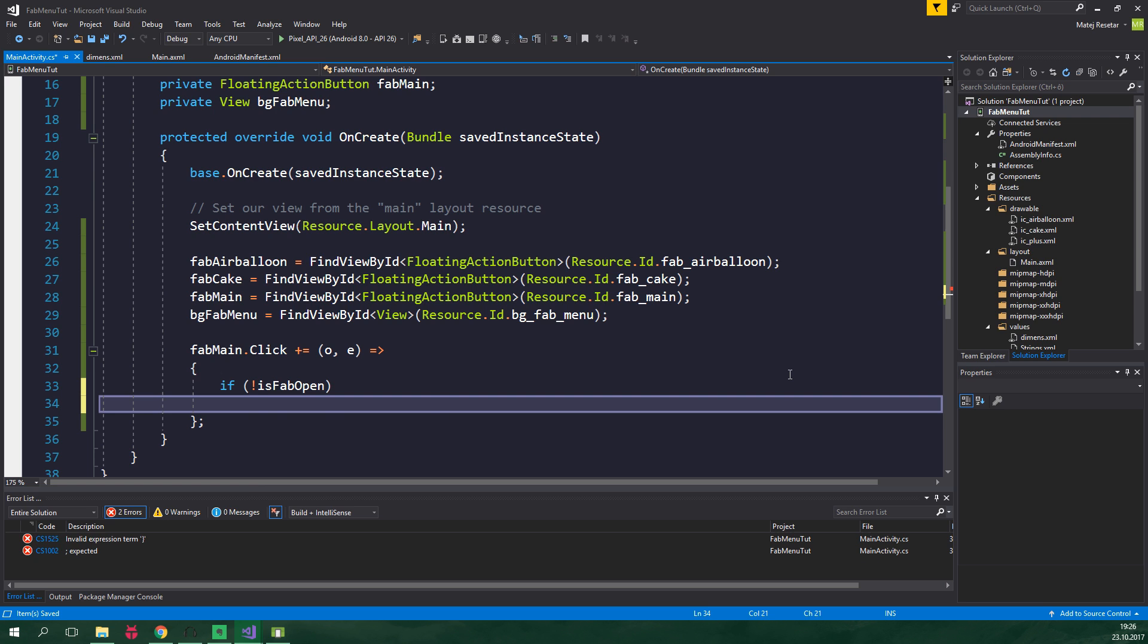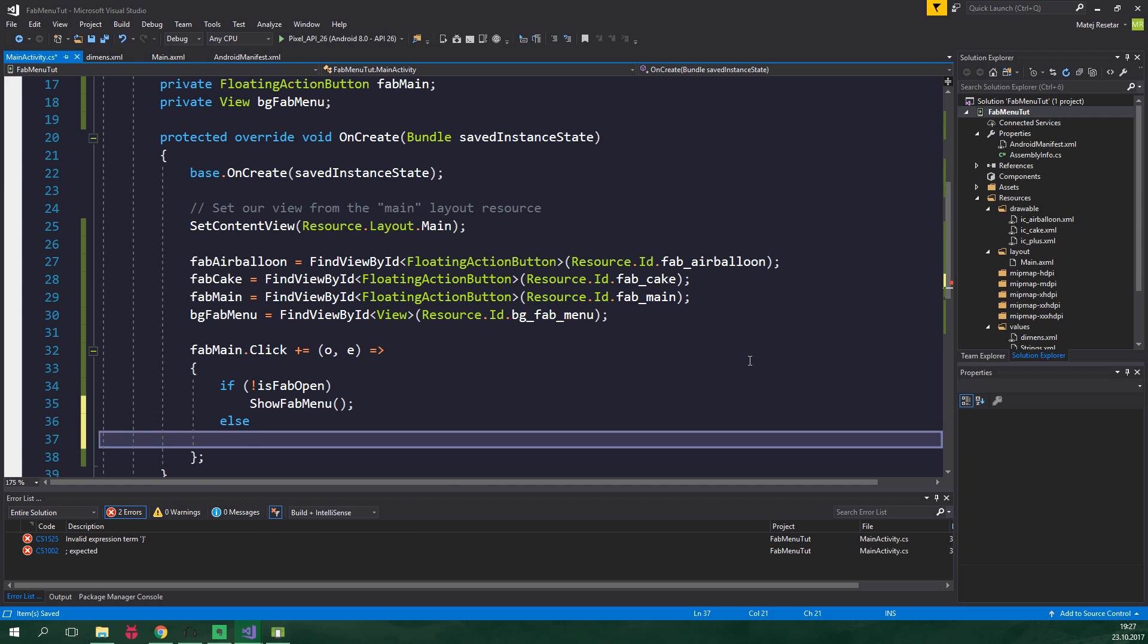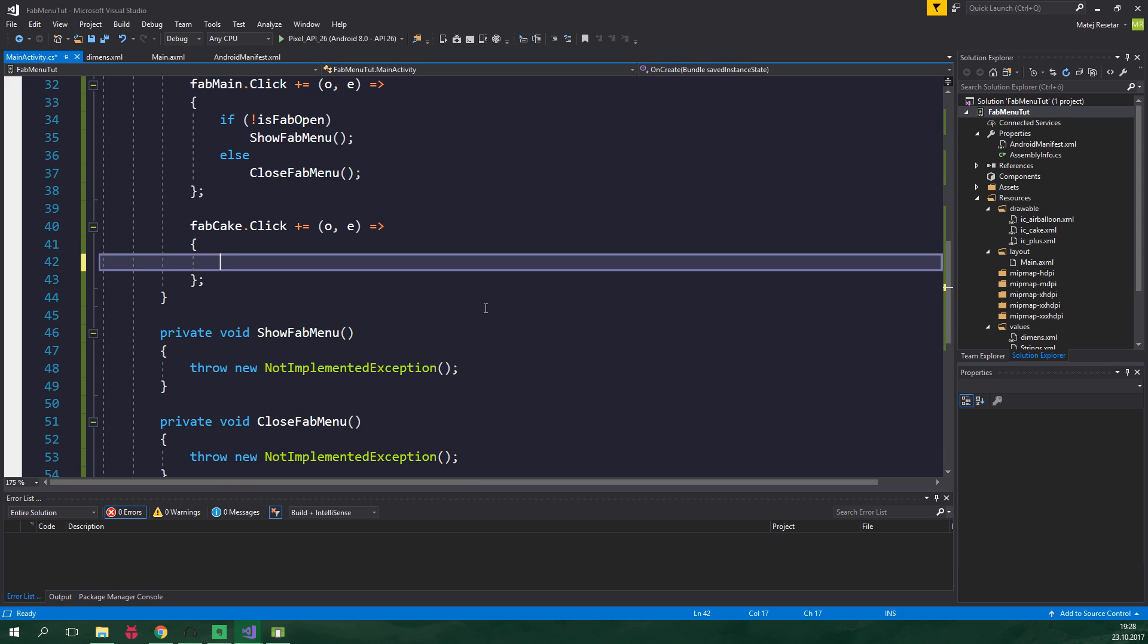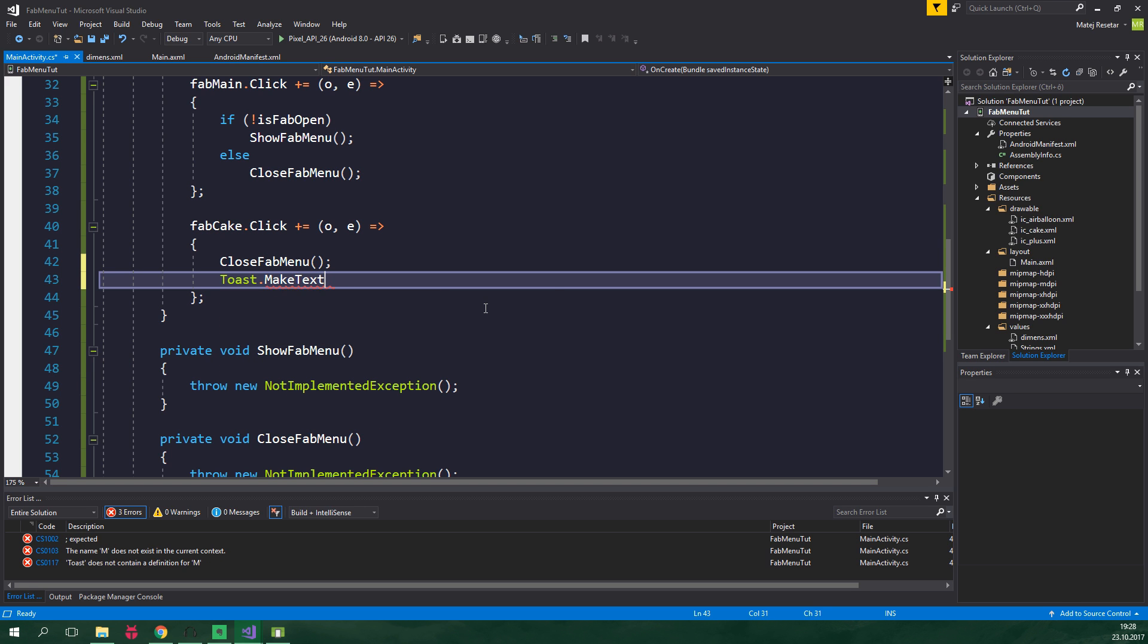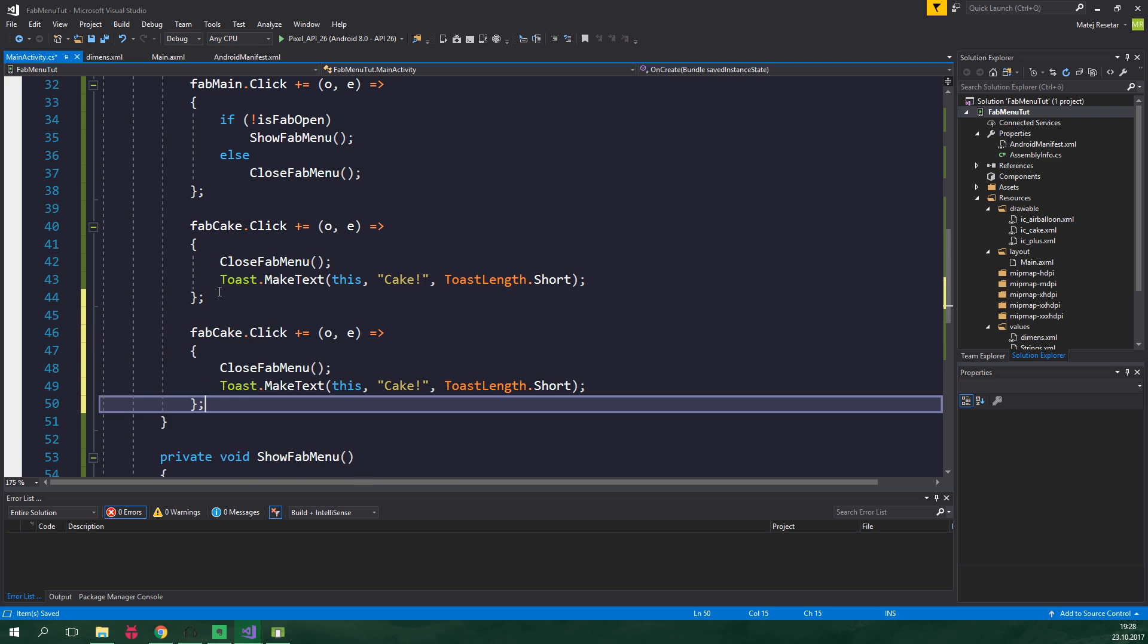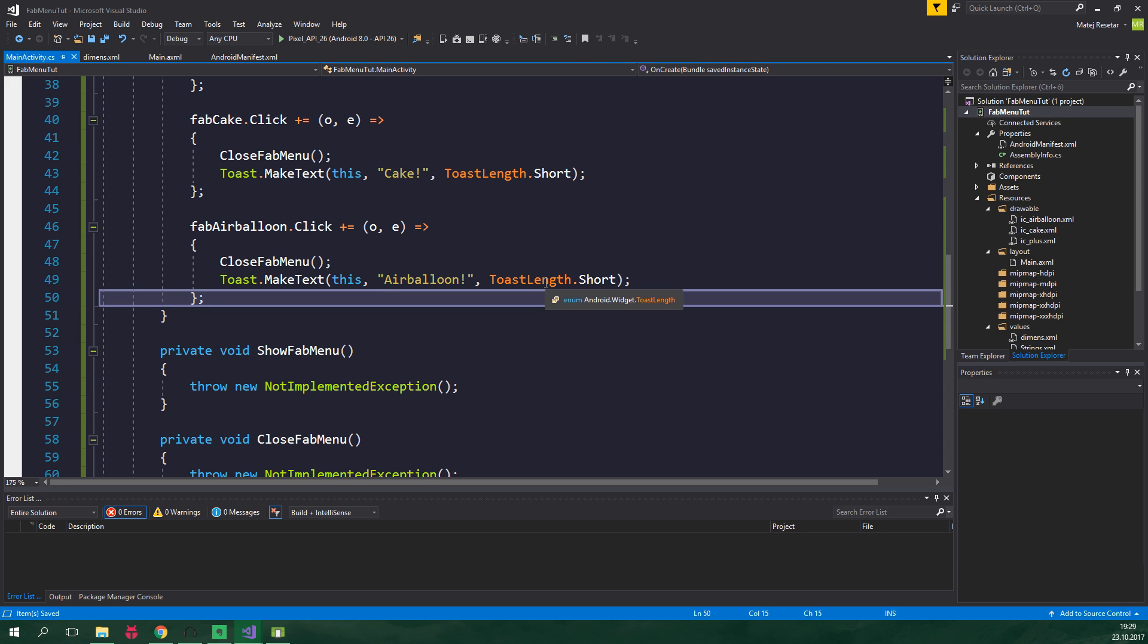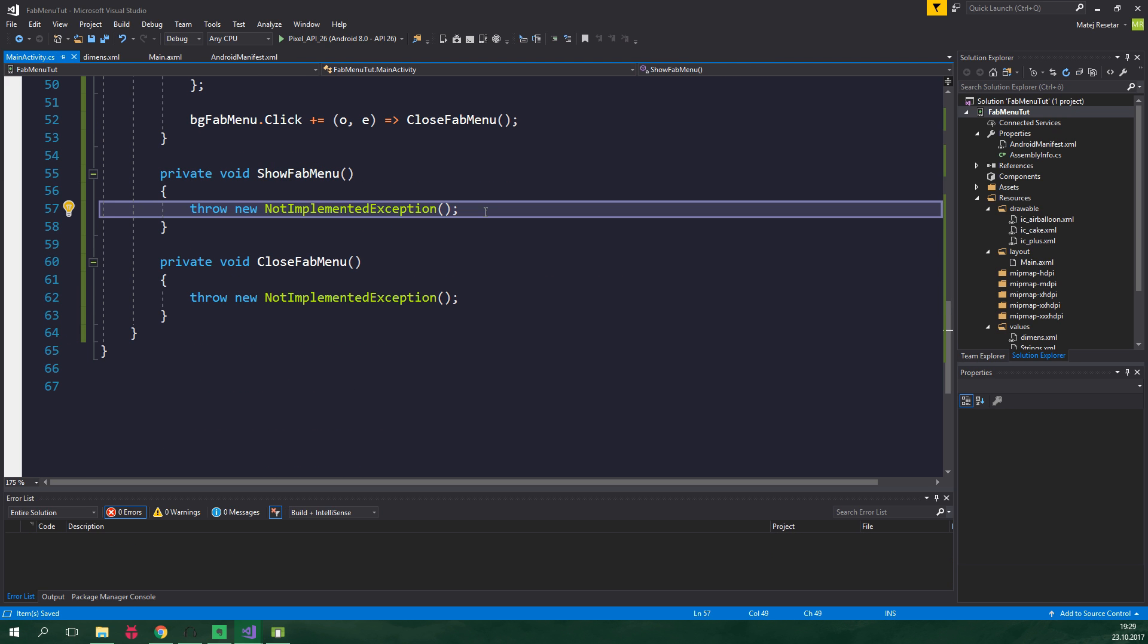And let's generate this method, so control dot and generate method. And else we wanna CloseFabMenu. And let's again generate this method. And when fabCake is clicked, we wanna close fab menu and also display a toast. So Toast.MakeText, context is this activity, the text to show will be cake, and toast length will be short. Now copy this and paste it below. And we wanna do the same thing when fabAirBalloon is clicked, but we wanna say air balloon. And when bgFabMenu is clicked, we again wanna call a lambda. So o, e, but this time we don't need to use any curly braces because this is going to be just one expression, and that is CloseFabMenu.